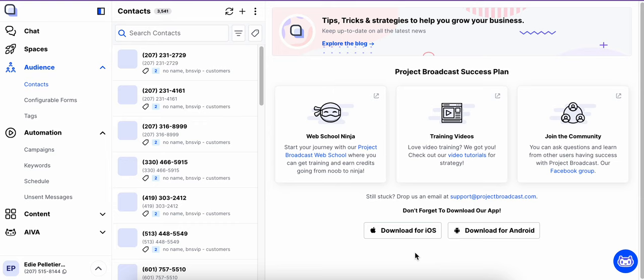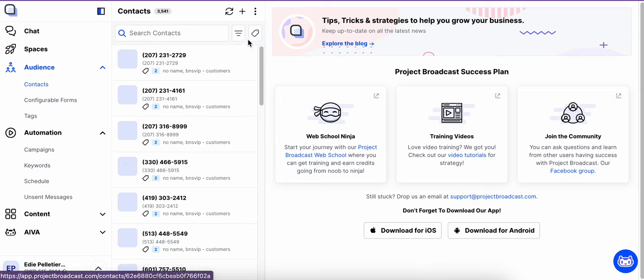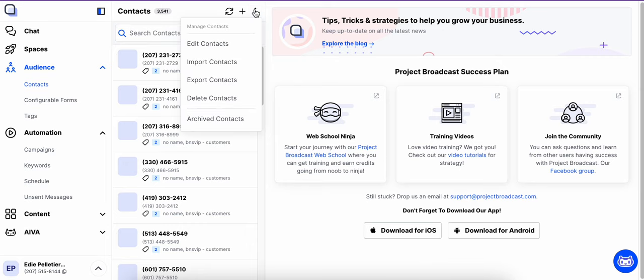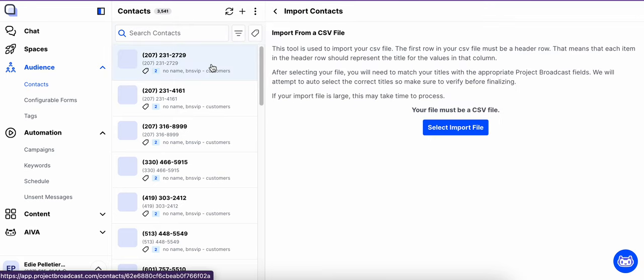Each month we have new team members that join us, and so I'm having to import contacts pretty regularly throughout the month and it's pretty easy. I export them from our workstation and just import them here into the contacts tab.